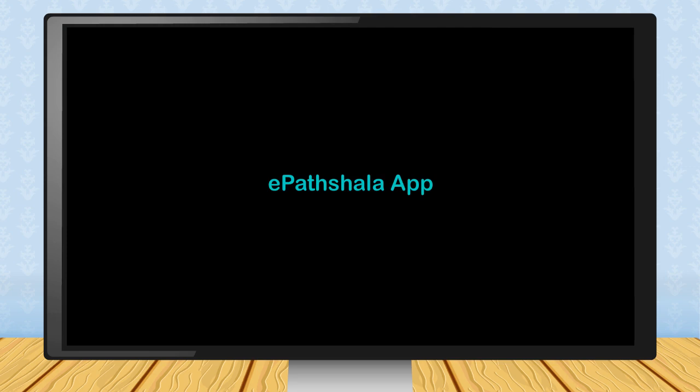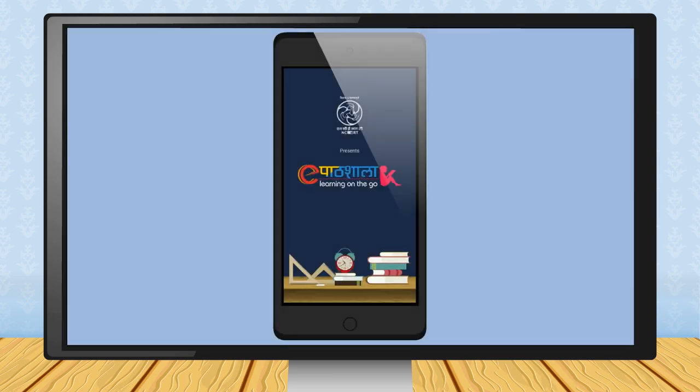ePatchala App. NCERT has launched ePatchala App for tablet and smartphone users. It is meant for students, teachers, parents and other persons related to education like author, tutor, etc.